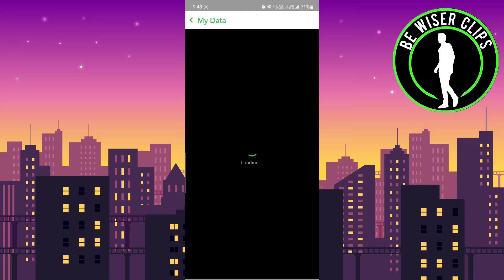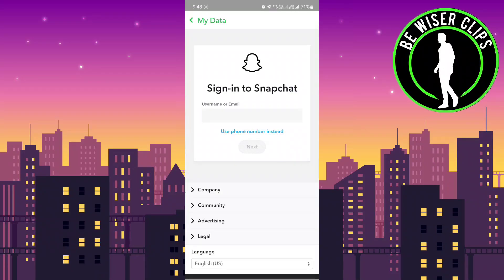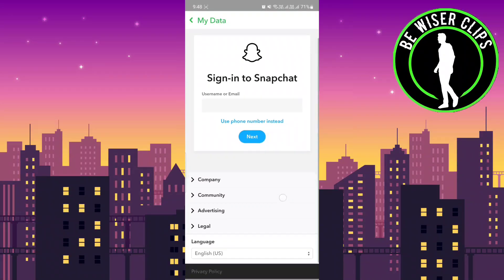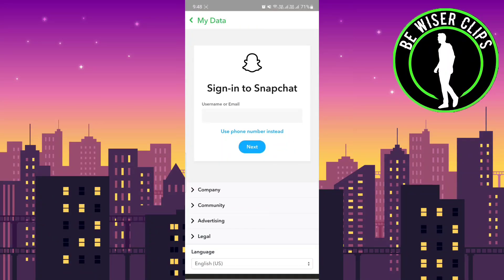Open it. One key thing to remember is that you must know your password or email to get your data downloaded. Here you have to enter your username or email, and also your phone number.